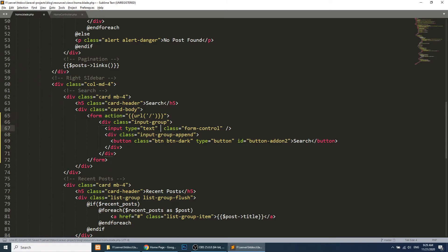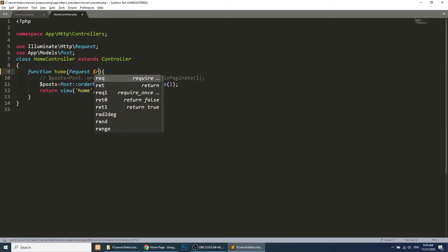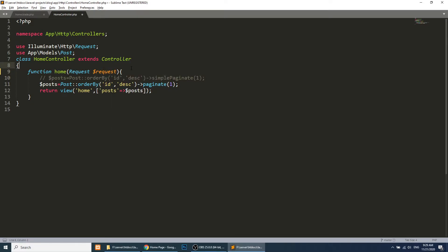I will add the name as 'q' — q means query. Here I will pass the request instance, so dollar request will get all the data: GET, POST, server — everything. Now we will check if the request has the query parameter, then we will perform the search; if not, we will keep it as it is.